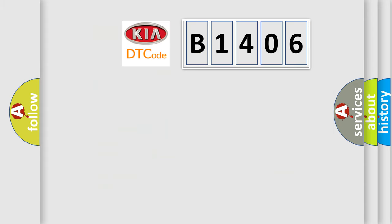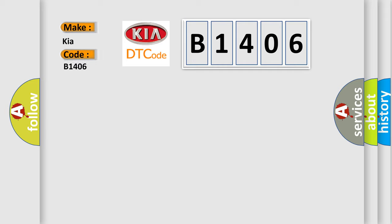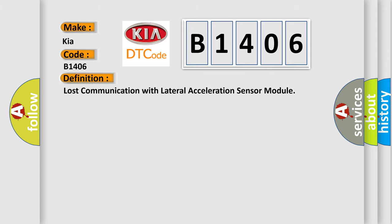So, what does the diagnostic trouble code B1406 interpret specifically for KIA car manufacturers? The basic definition is Lost communication with lateral acceleration sensor module.